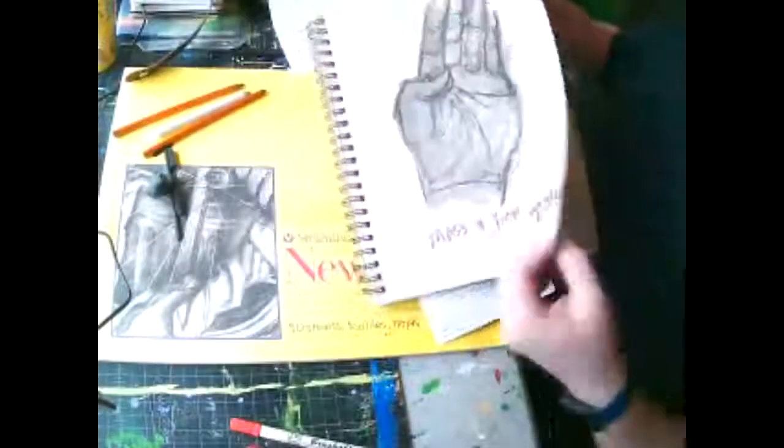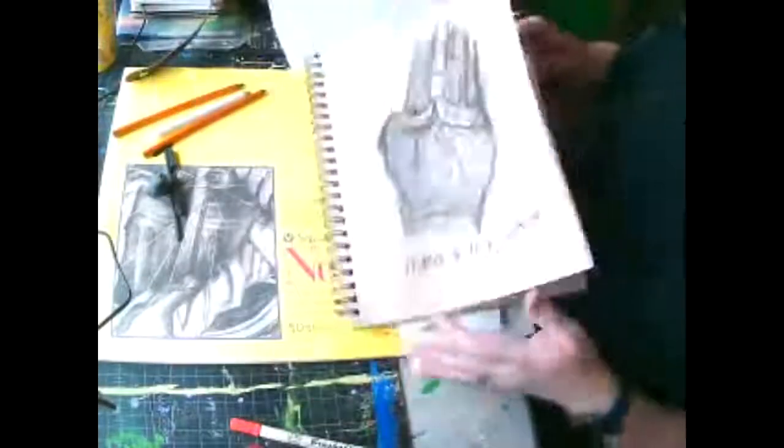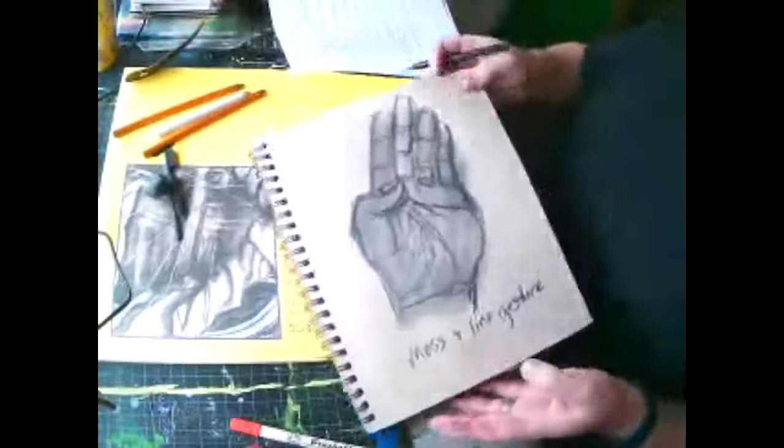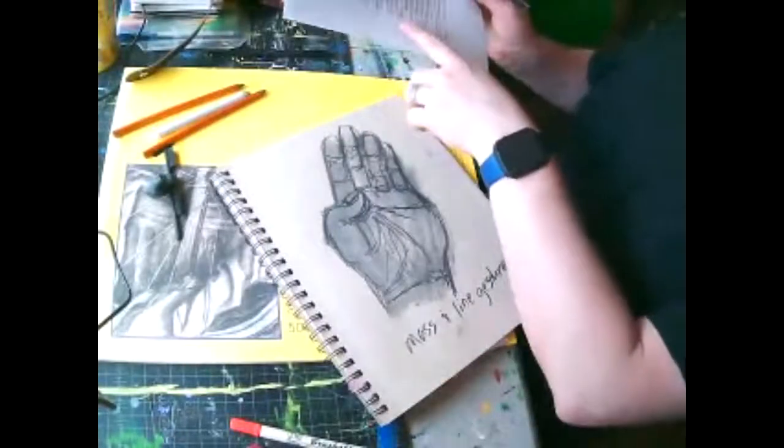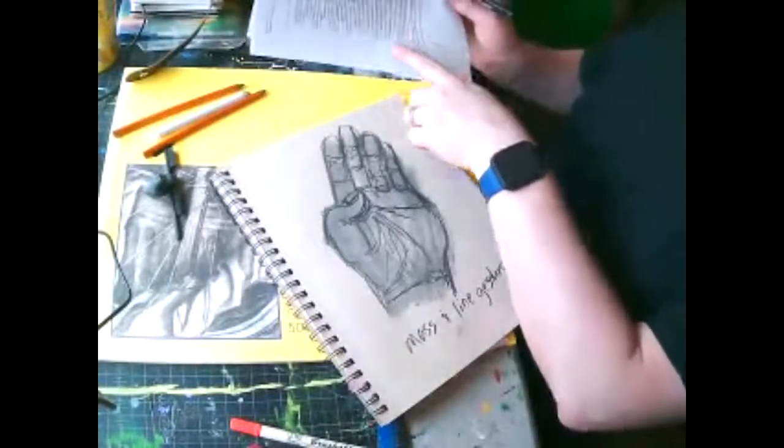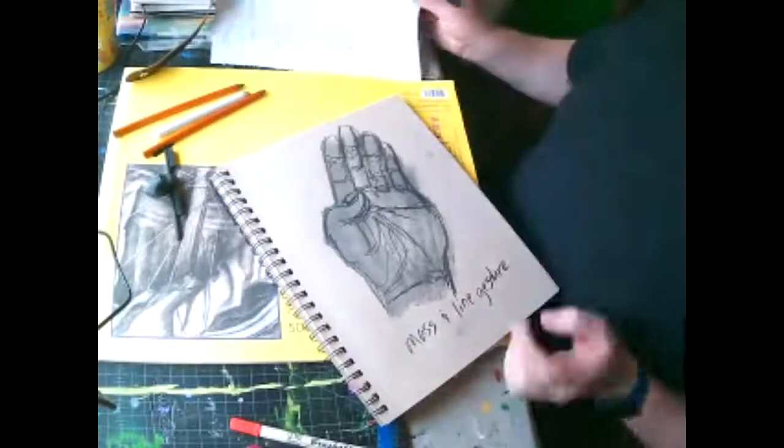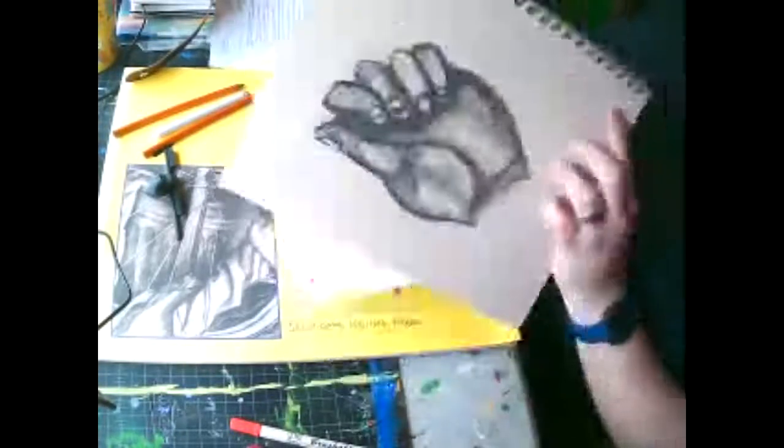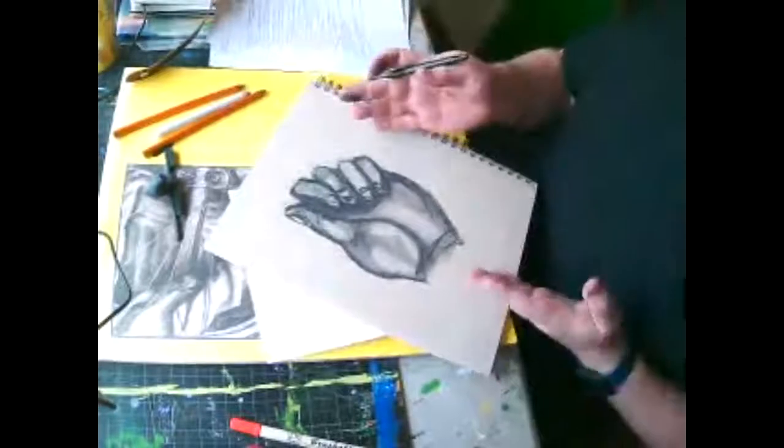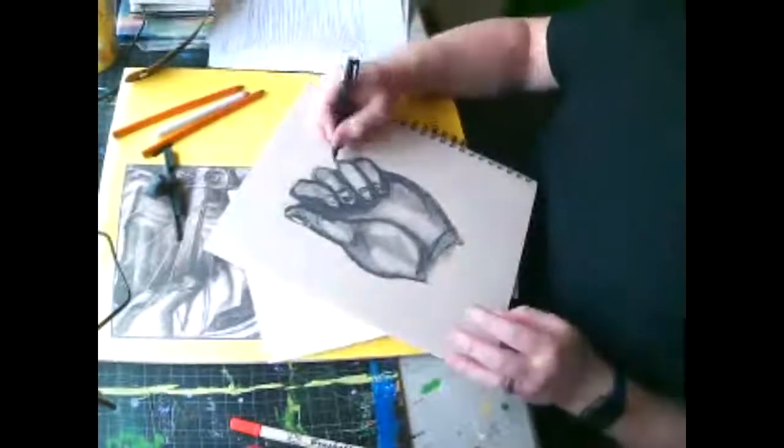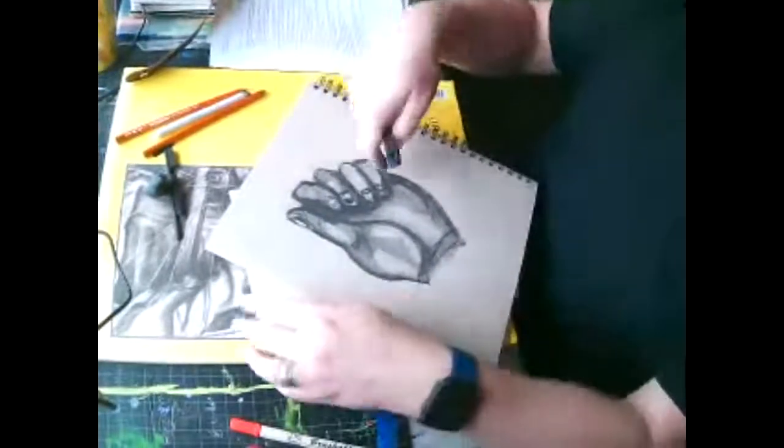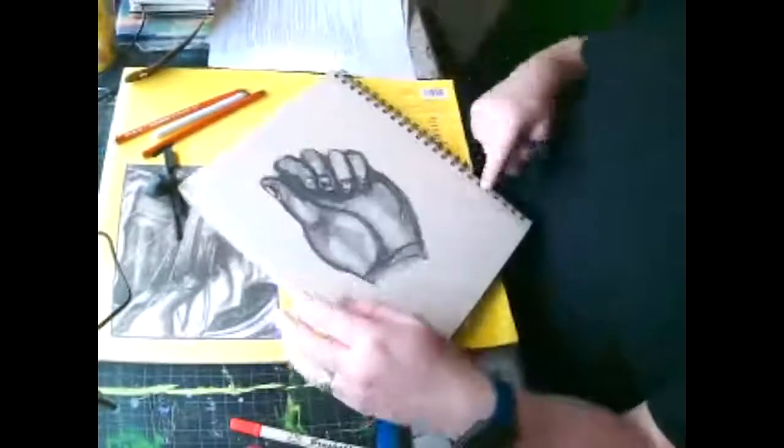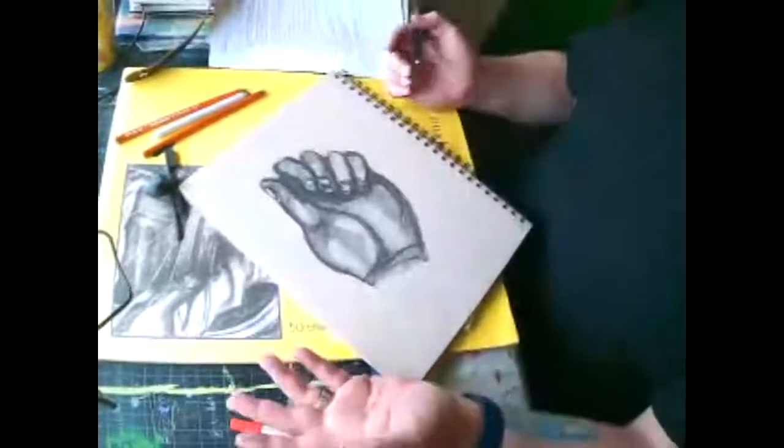So basically, as we go along through the scribble, the mass, the mass and line, and then the sustained gesture, they should slowly be getting better to the point that if you spend 10 or 15 minutes on this, people may not even know that it started out as just a bunch of scribbles.